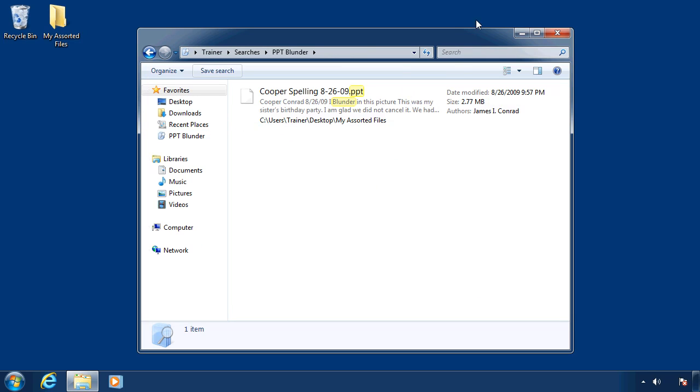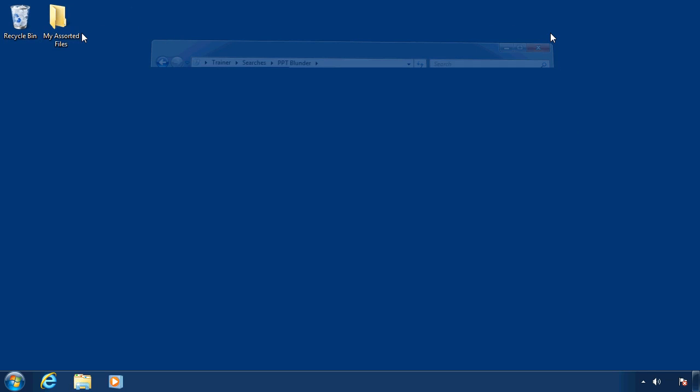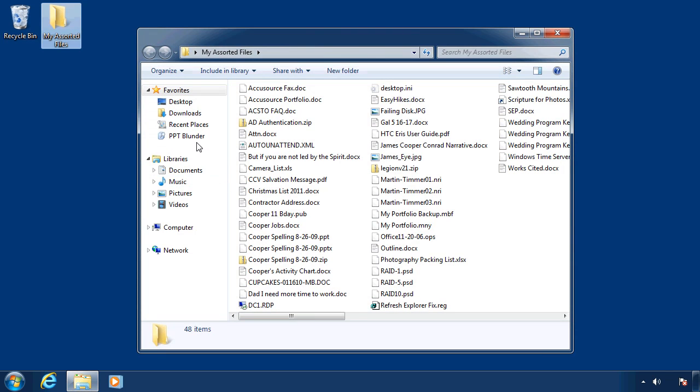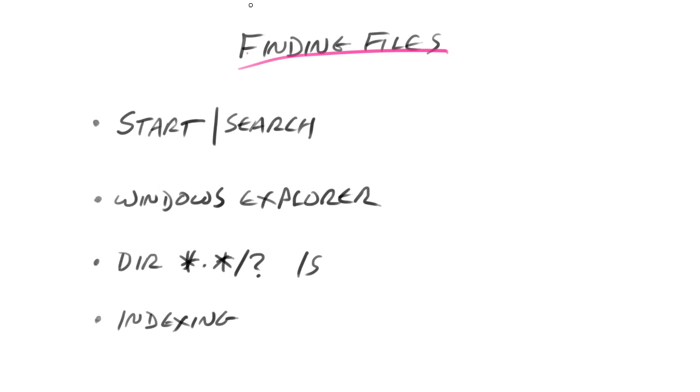Now, any time in the future, all I have to do is, let me close this up. All I have to do if I want to look for the same criteria is just click PPT blunder, and wouldn't you know it, it goes ahead and shows it to me right away.